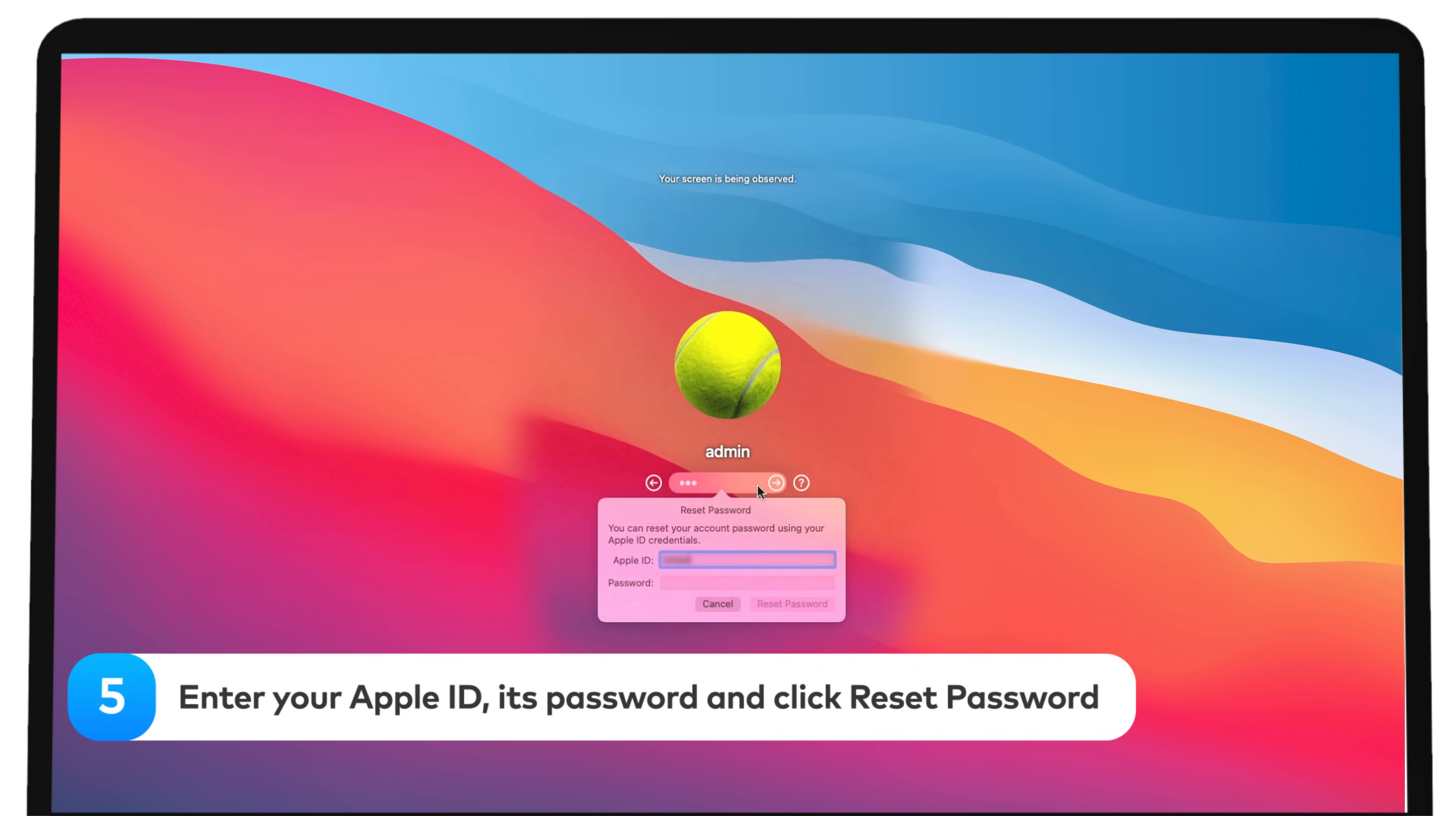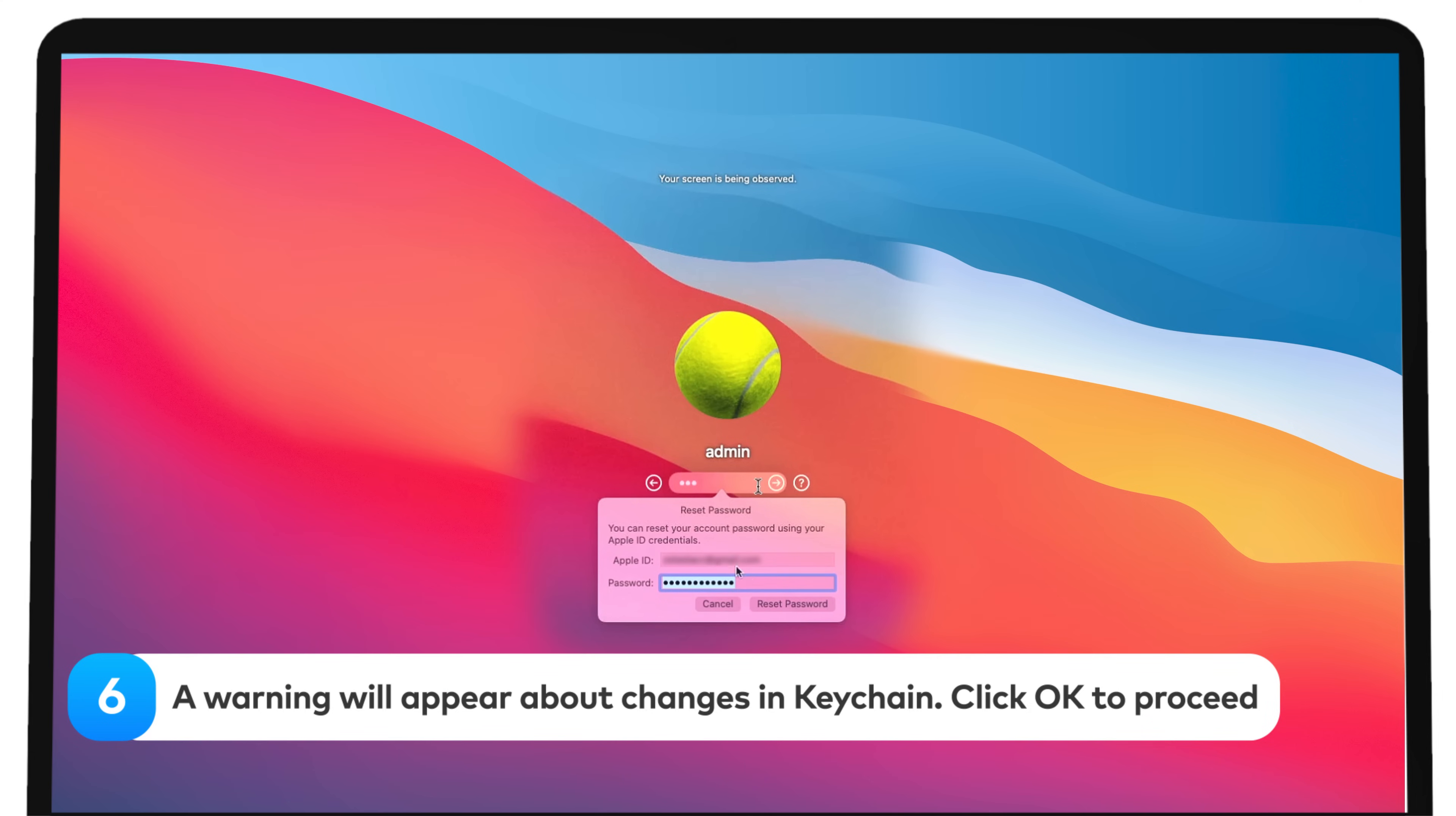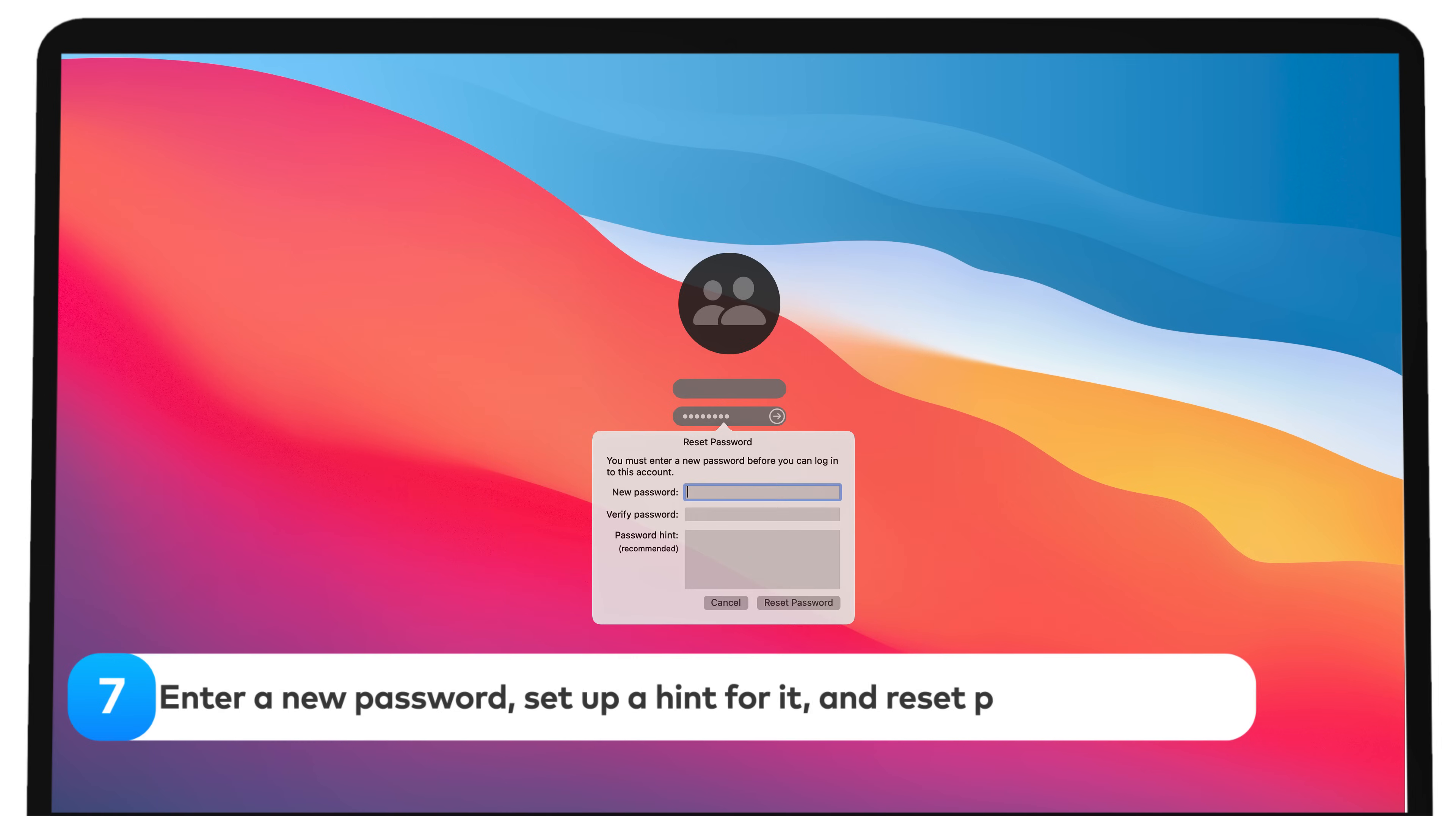Click Reset Password. A warning will appear about changes in Keychain. This is where frequently used passwords are stored. Click OK to proceed. Enter a new password, set up a hint for it, and Reset Password again.